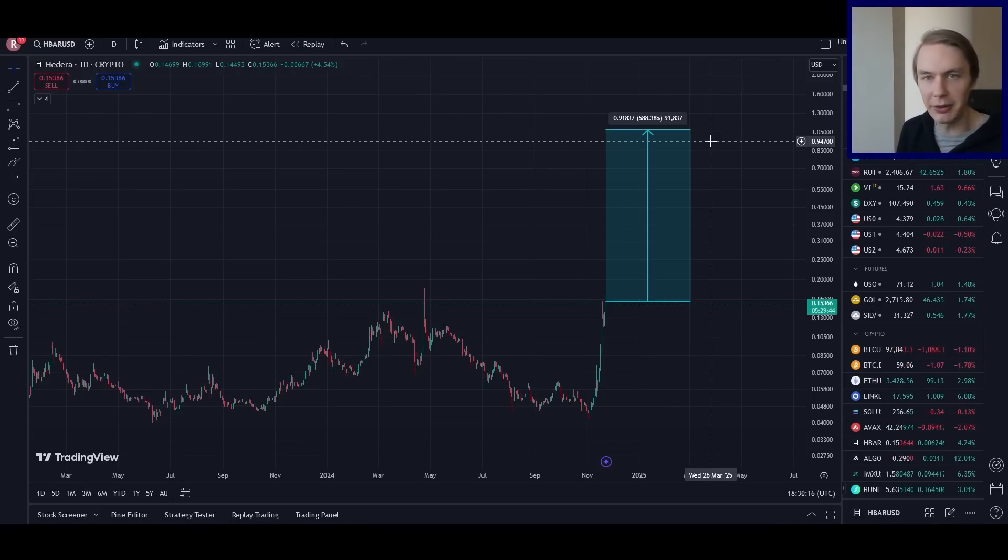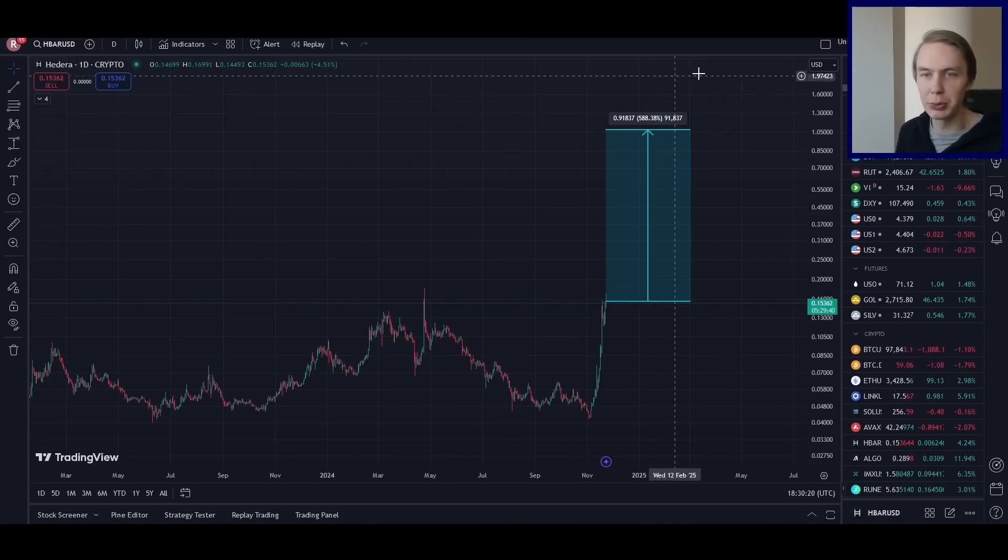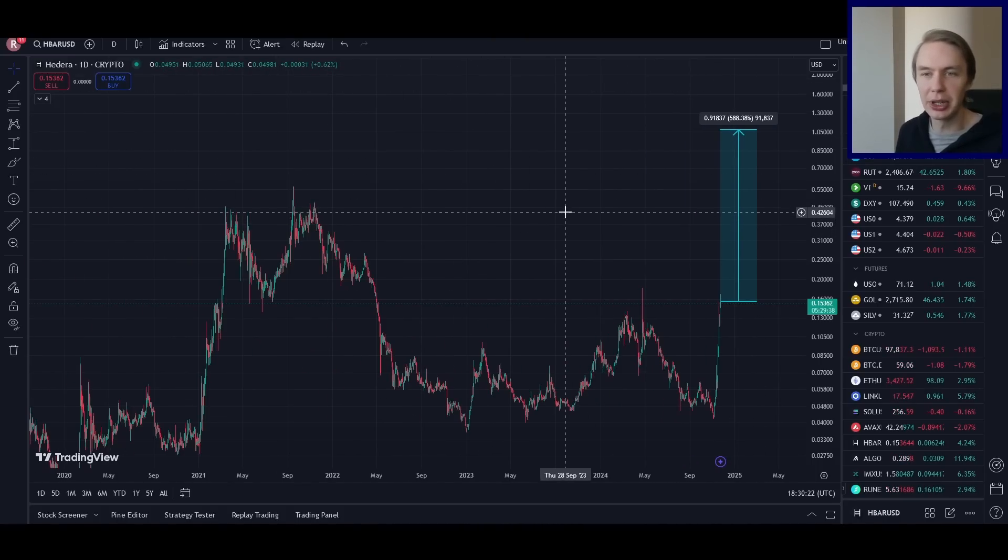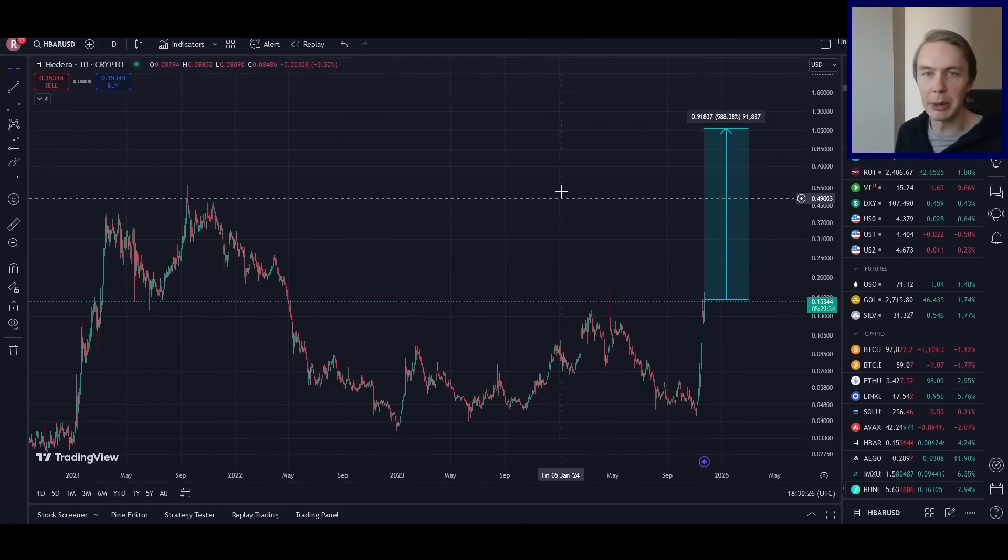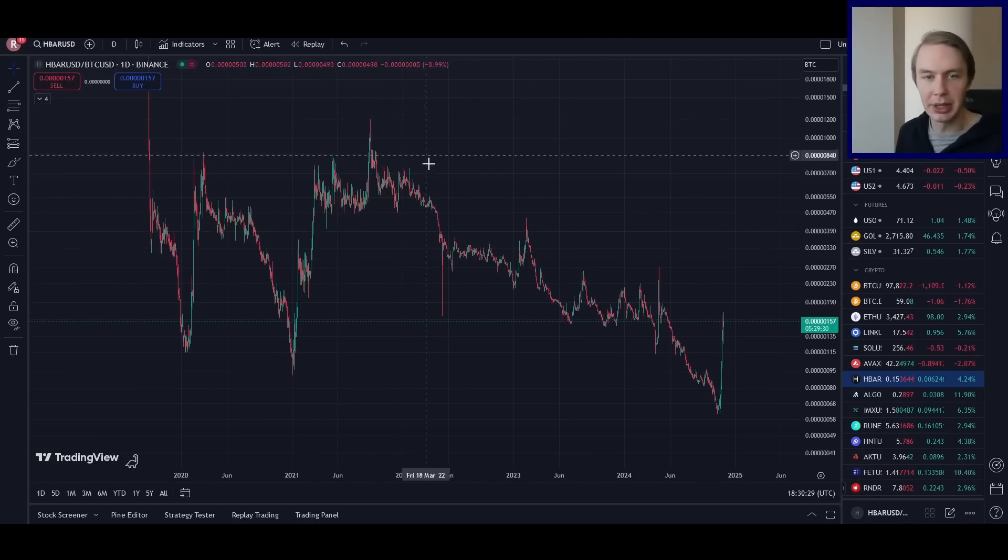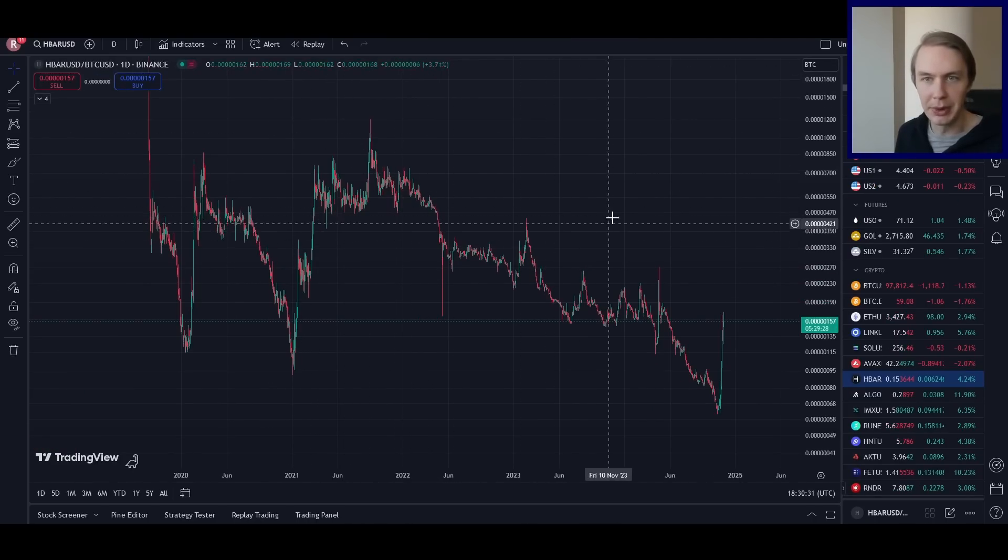And there are, of course, going to be a lot of things that influence how this all plays out. But I think this is one way that we can get at least a reasonable expectation of what might be possible if HBAR is able to reclaim some of its former glory.